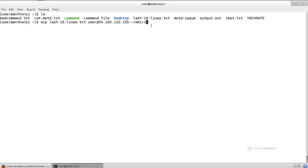So I'm actually just going to specify my user's home directory. I could specify a subdirectory for my user's home directory by doing mydir1, if mydir1 existed inside of slash home slash user on the remote system. So instead, I'm just going to upload it to the user's home directory, which in this case, since the user is username user, will be slash home slash user on the remote system.